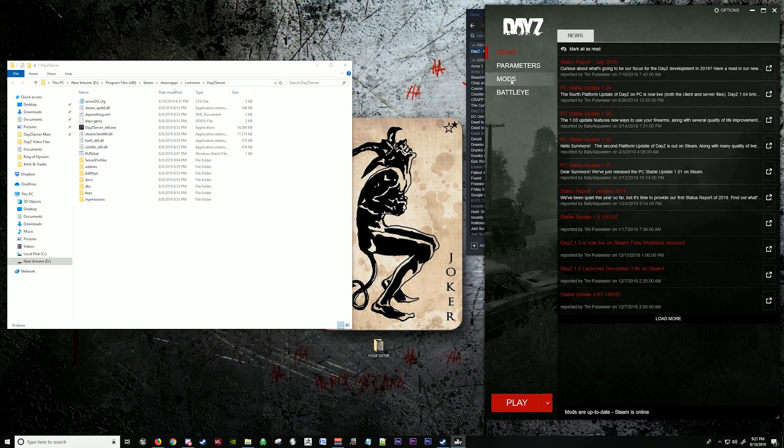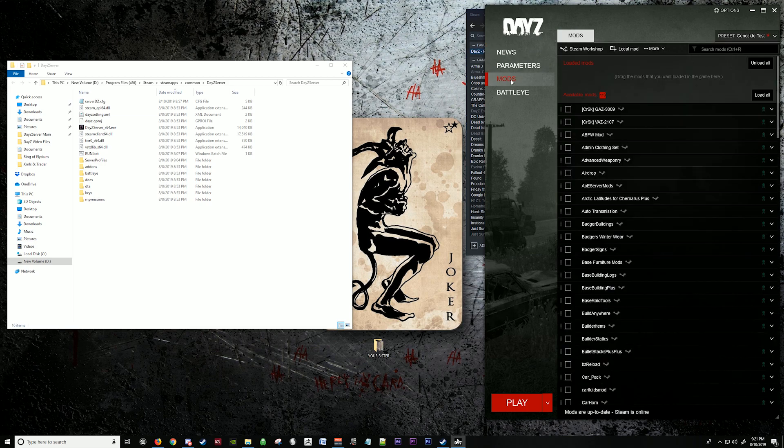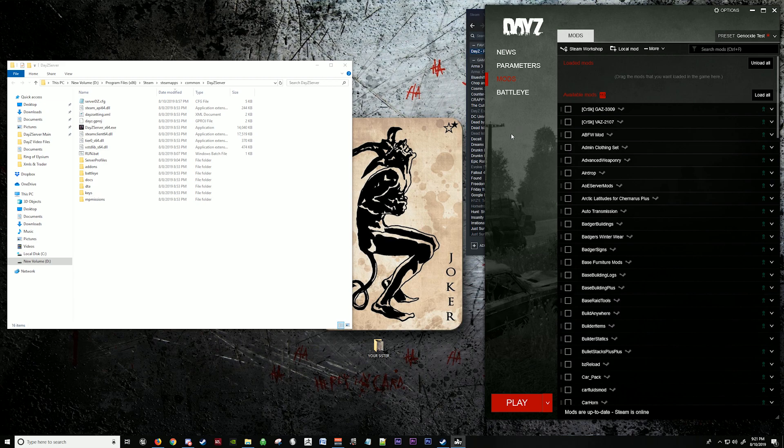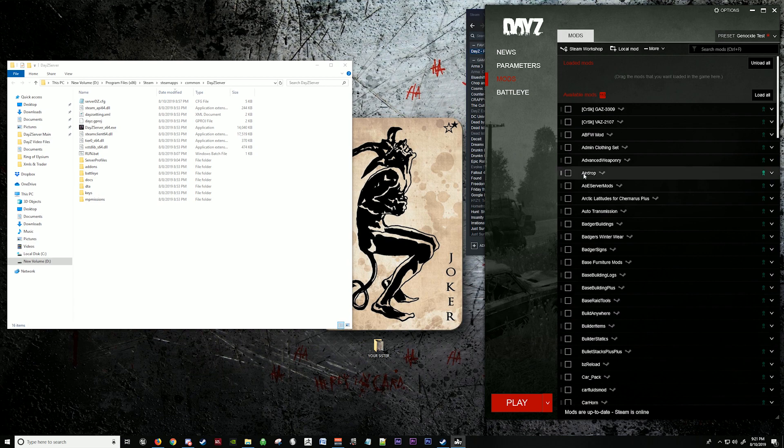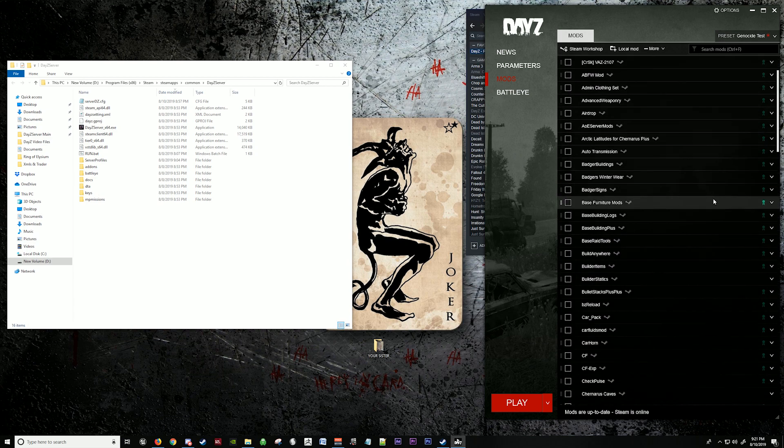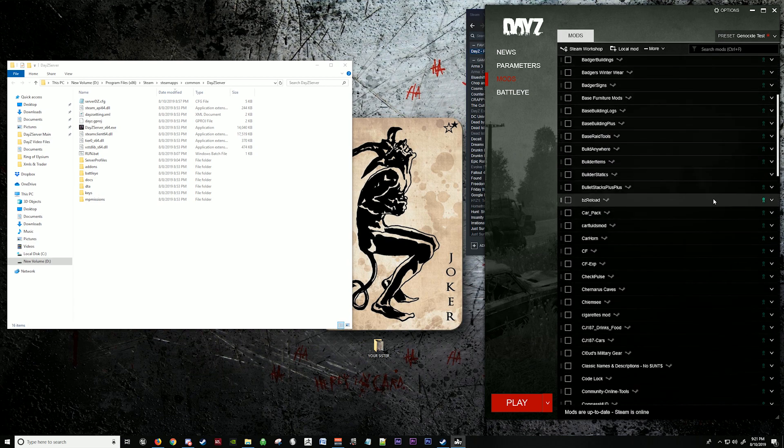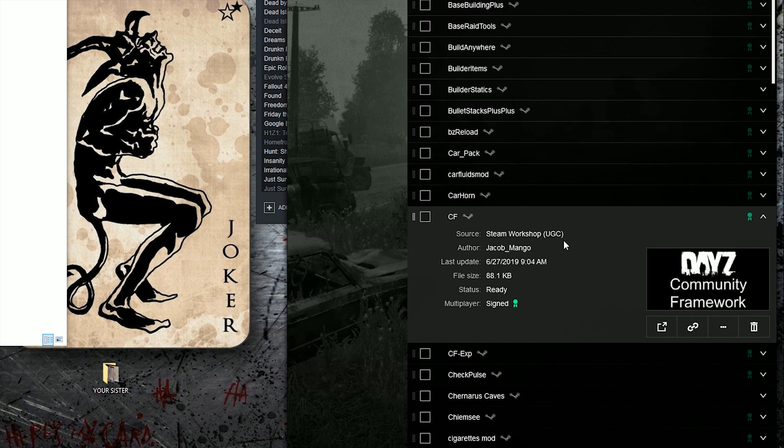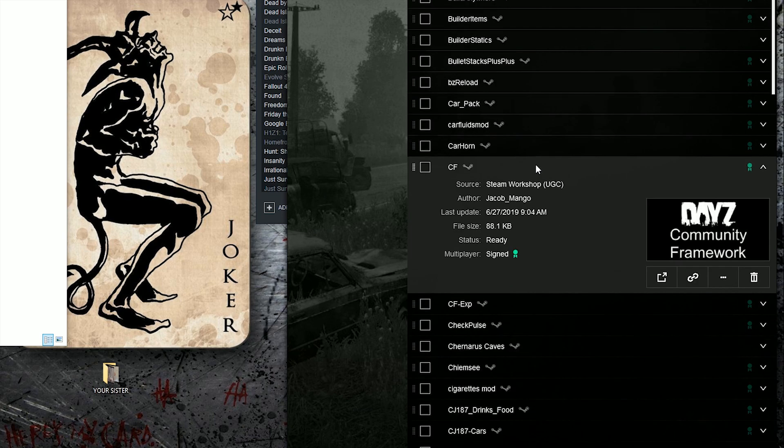Now we're going to go to mods. Now there are very few types of mods. Every mod is not the same. Other mods come with different things that you have to do to different files. But the basic mod is this. Right now we're going to install. I'm going to show you how to install Community Framework.